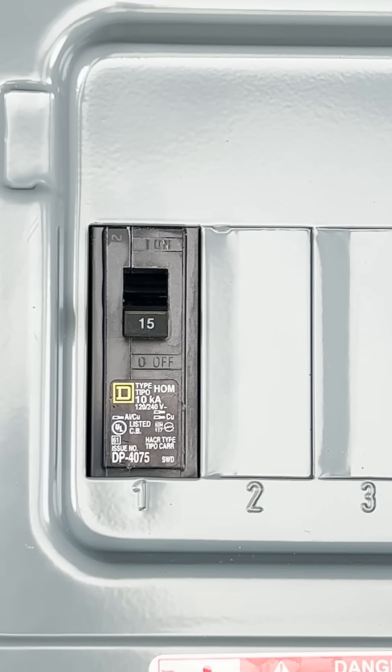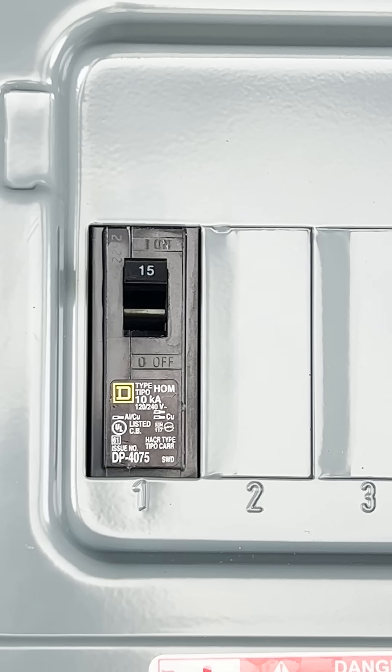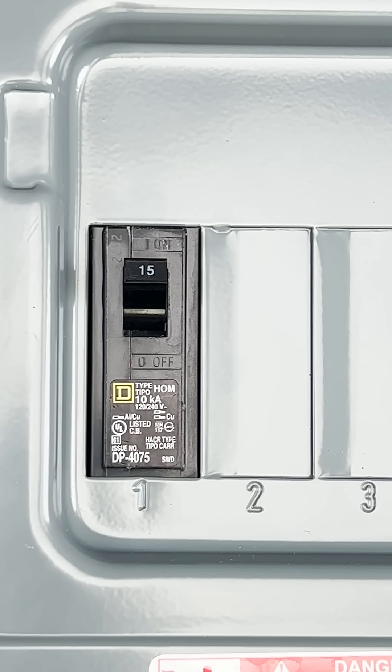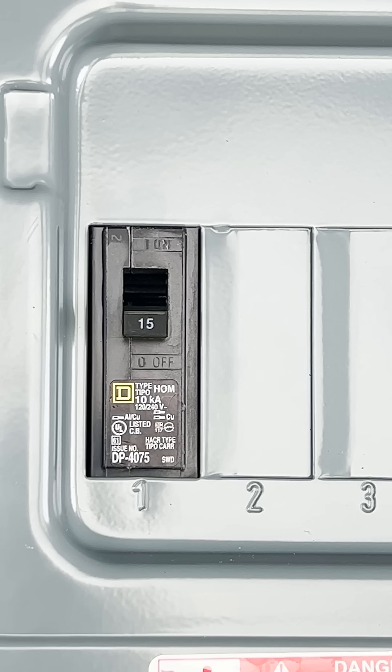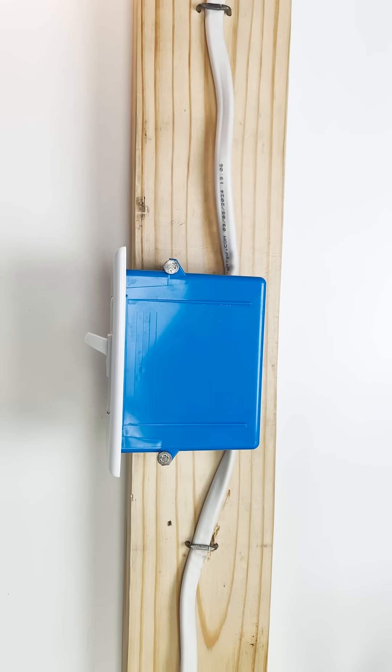If you have a breaker that keeps tripping whenever you use a certain appliance, you might be tempted to swap out that breaker for a larger size breaker. I recommend you don't do this.